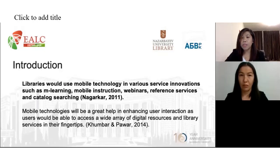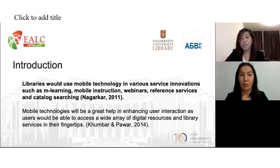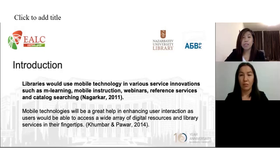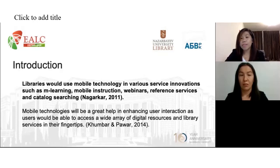Mobile technologies will be a great help in enhancing user interactions, as users will be able to access a wide array of digital resources and library services at their fingertips. A number of publishers are already making their e-books accessible to users through mobile devices. Digital resources and databases such as e-journals, films, and even images are also made available through mobile applications, which can be downloaded to users' own mobile devices or through mobile devices lent by the libraries.